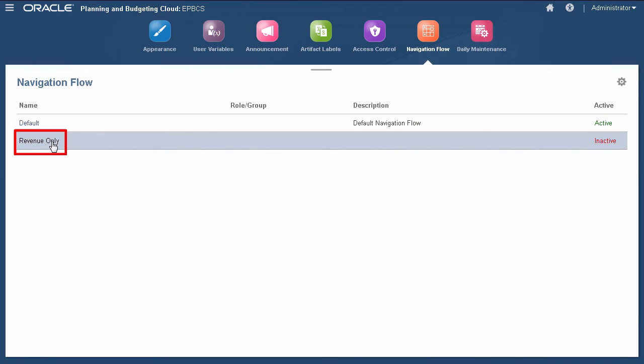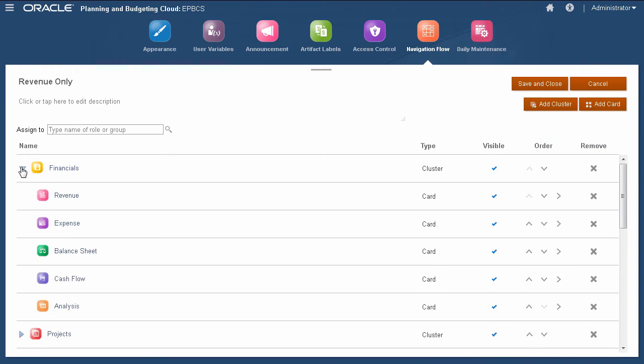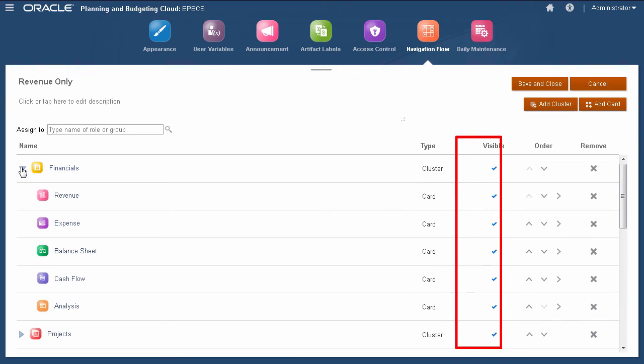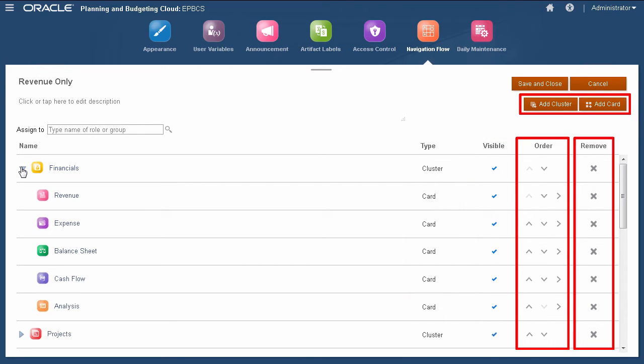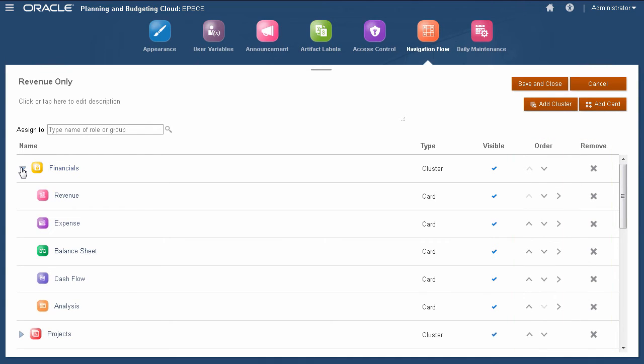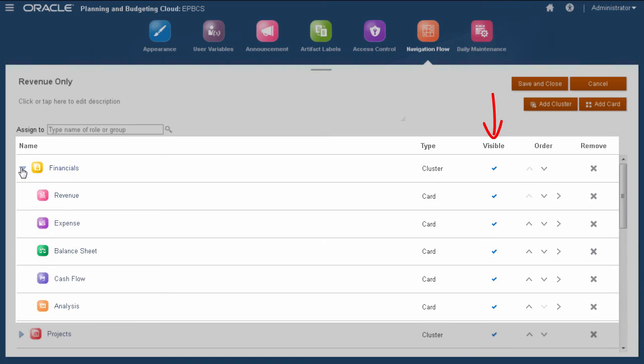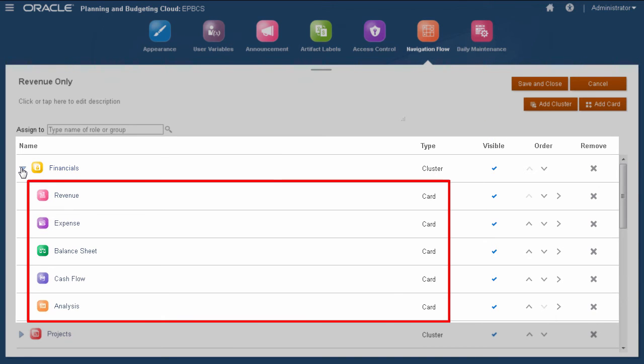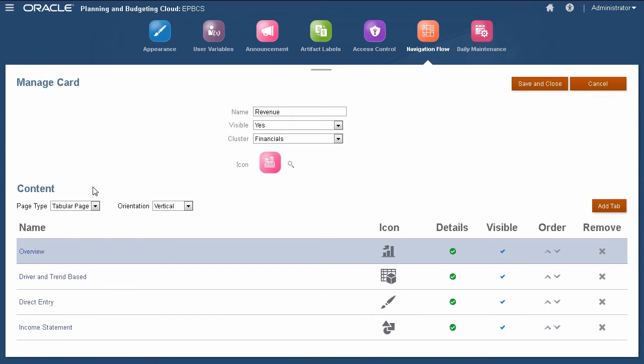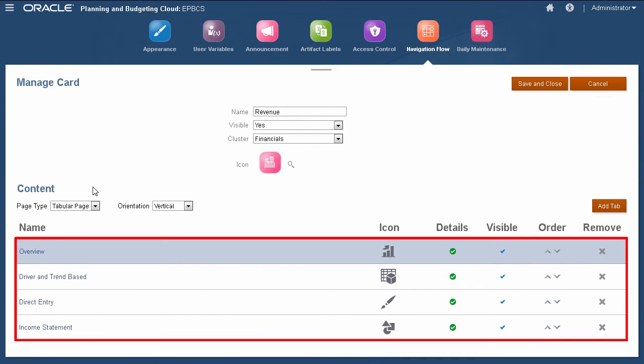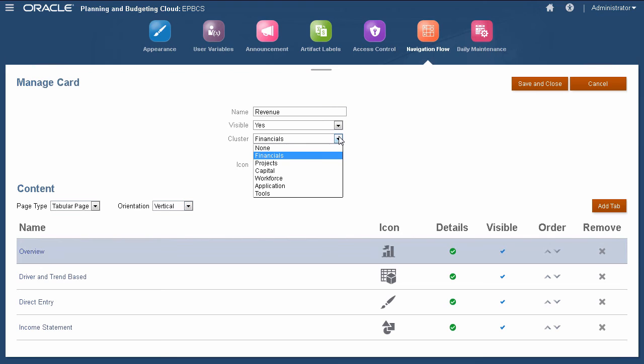Each item is designated a type and state of visibility. You can add, reorder, remove, and modify items. Let's take a look at the financials cluster. All clusters, cards, tabs, and forms require a name and an icon. You can also select each item's visibility. A cluster can contain several cards. Cards can contain several tabs or pages. You select its page type and orientation. You can also move cards between clusters.